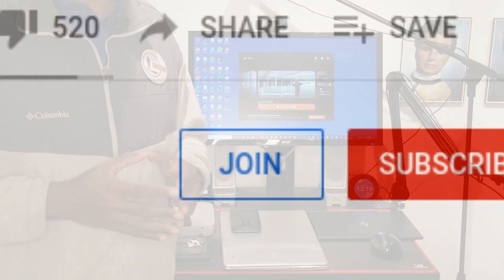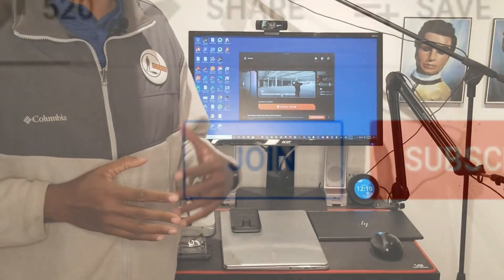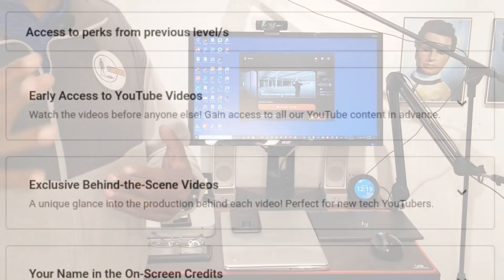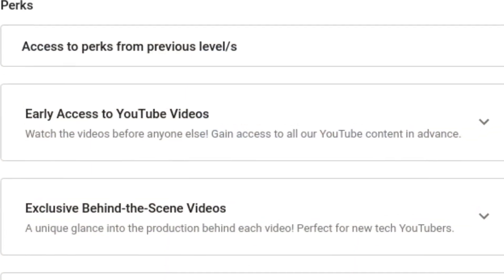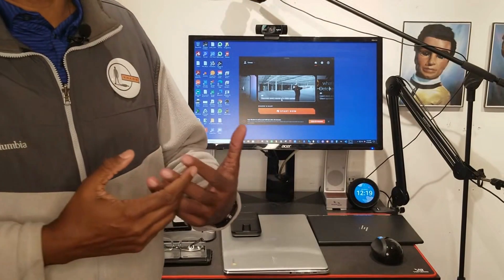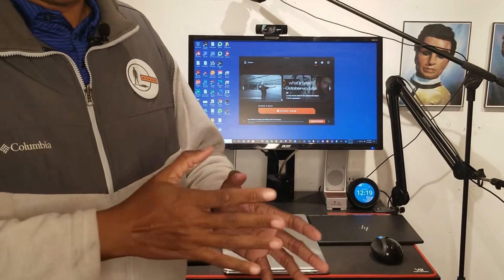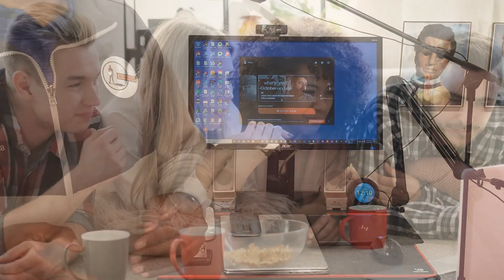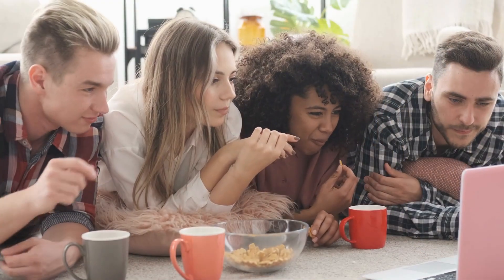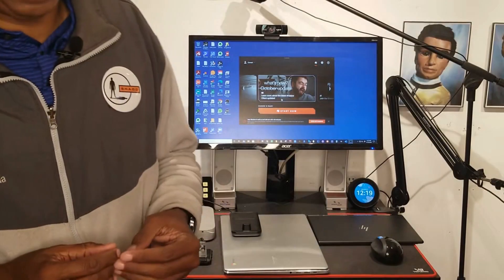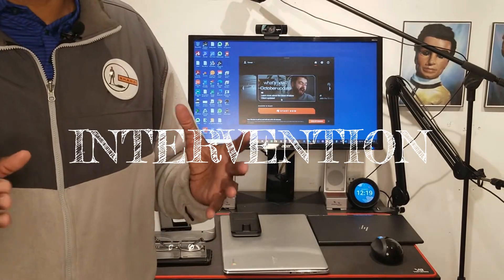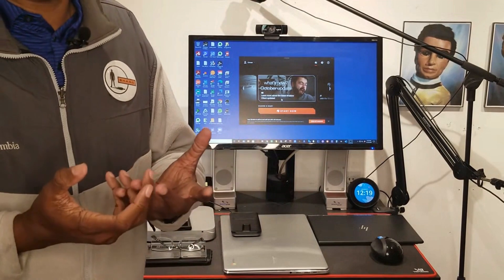Before we get started, we have a new members program that we're going to be rolling out to everyone shortly. One of the perks is the ability to look at videos as they're being developed and help shape them. Everybody who's watched the video I'm about to show you said I need to put a jerk in it, as the English would say. I've added this section up front here.